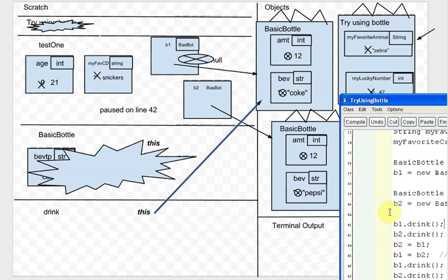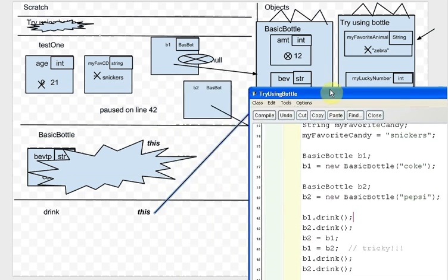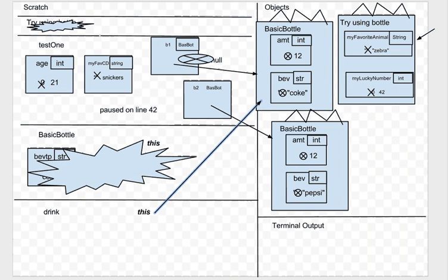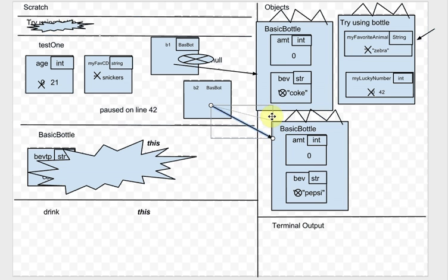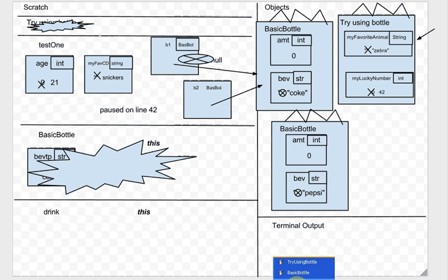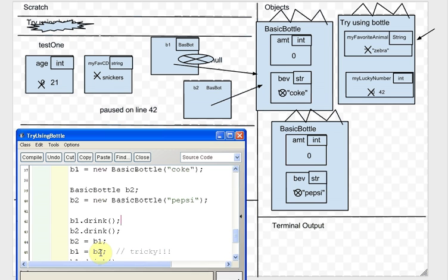After B1.drink we do B2.drink — amount goes to zero there too. Then it says B2 gets B1, which means point B2 to the same thing B1 points at — cross out B2's arrow and replace it. Then B1 gets B2, which is tricky: take whatever B2 is pointing at and point B1 to it — but that's the same thing, so we cross out B1's arrow and replace it with itself.